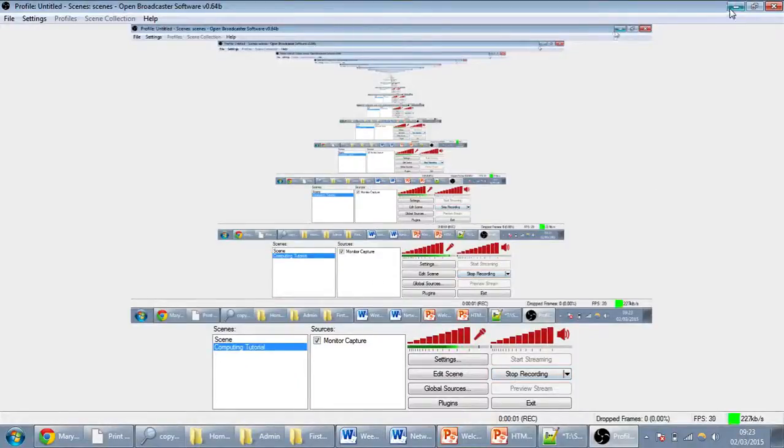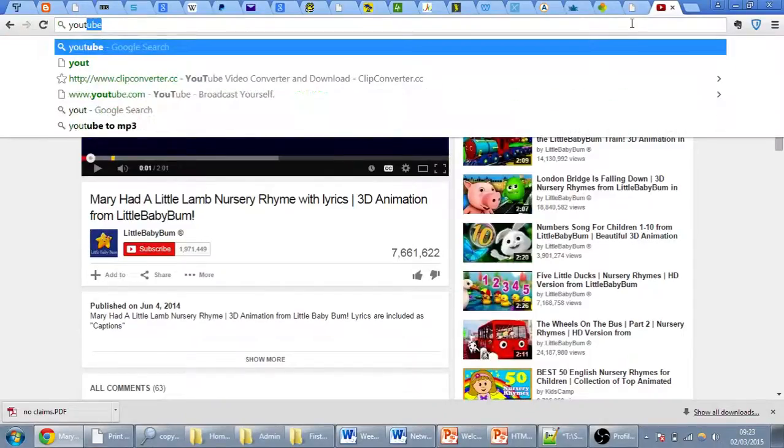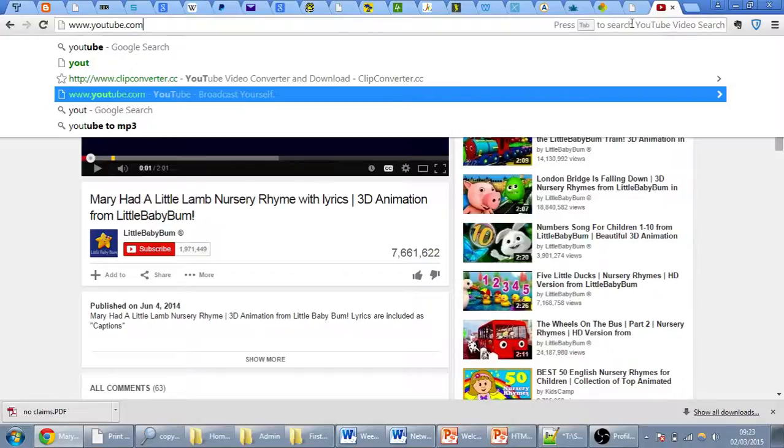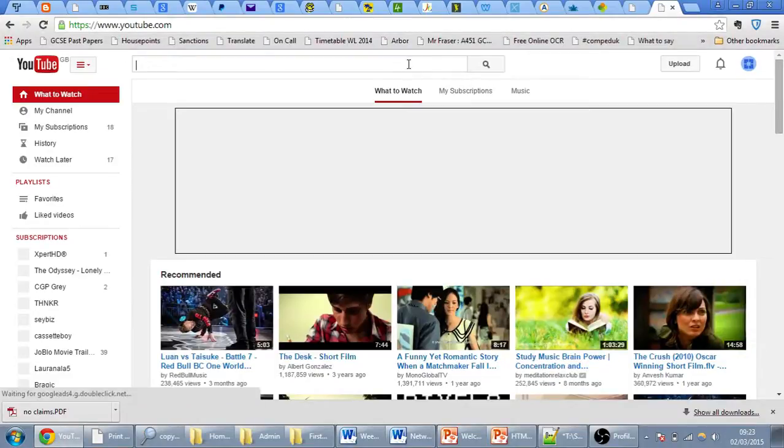I'm going to talk you through how to embed a video from YouTube into your web page.